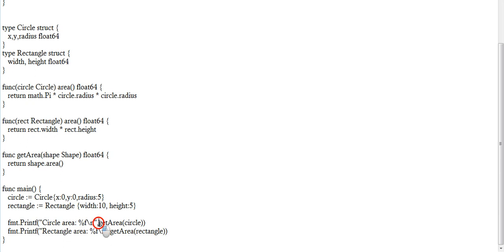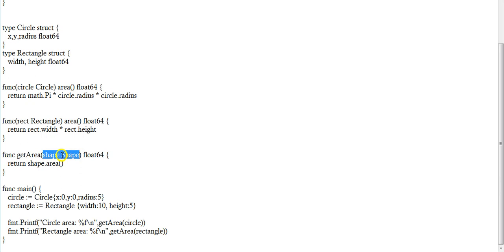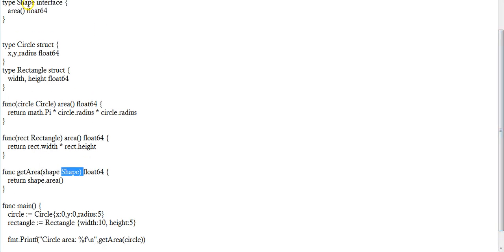Taking this printf statement, we have a particular method call here — getArea of circle. When this method is executed, the compiler looks for a getArea function, which is defined here. In this function we have an argument called shape. The compiler understands it's a type because it doesn't qualify as any primitive data type. So the compiler tries to look into the program for where shape is defined.